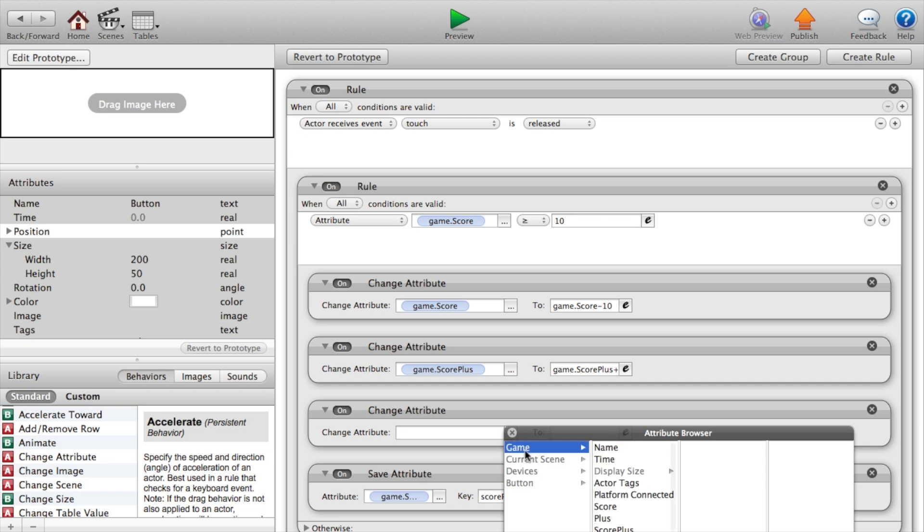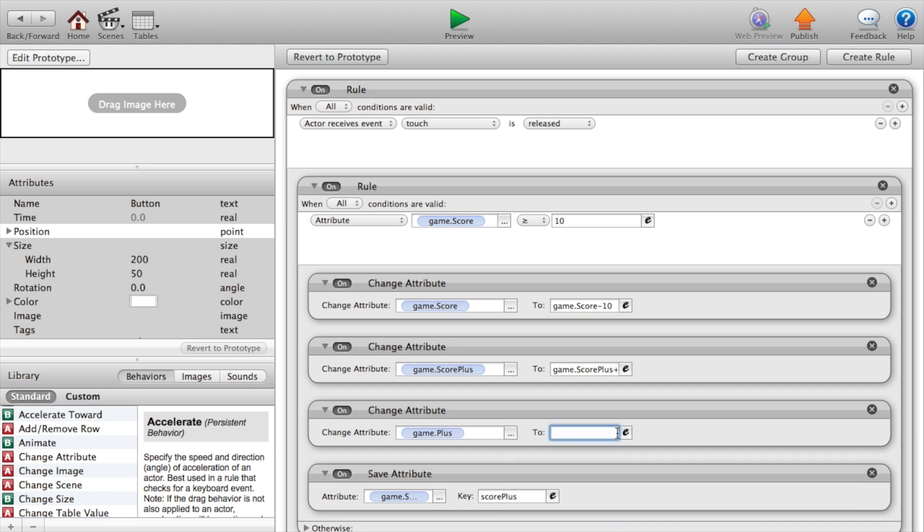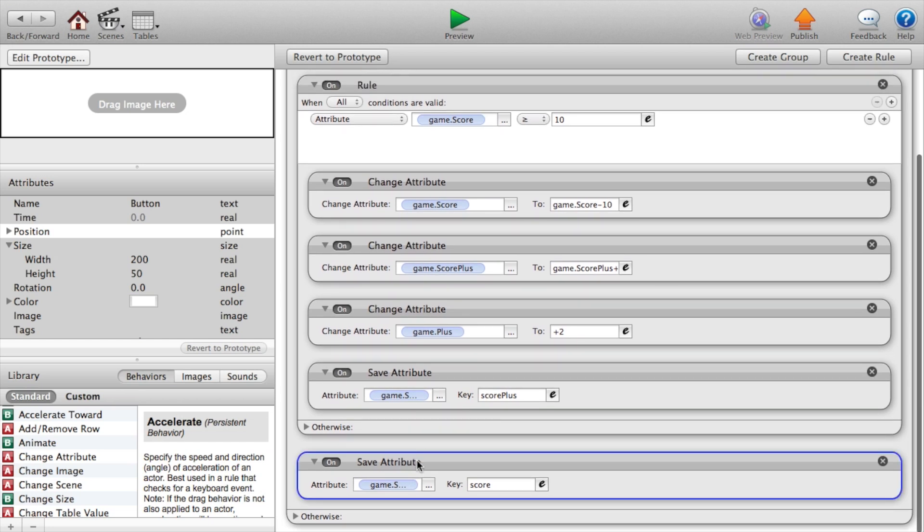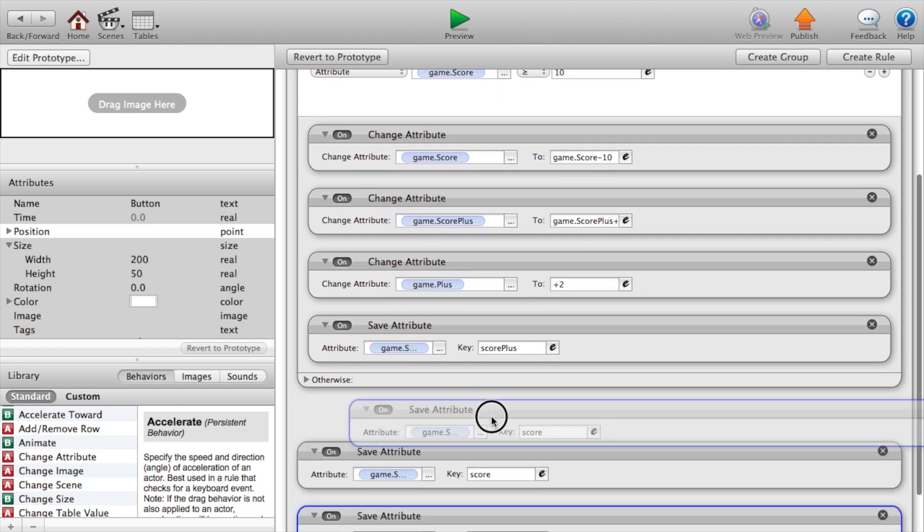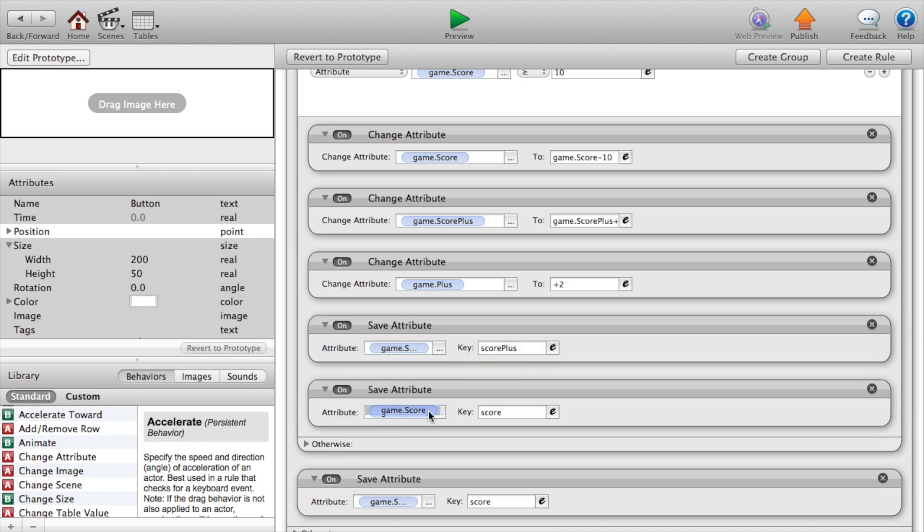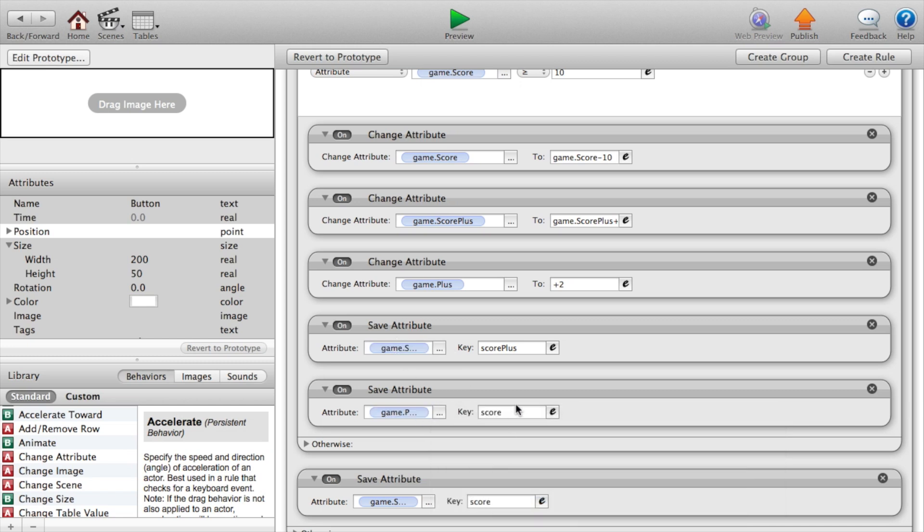So change attribute game dot plus to plus two. That's what it's going to be called. And to save the attribute inside of the rule. So attribute game dot plus for key plus. I'm just like naming it what it is called. Go back.